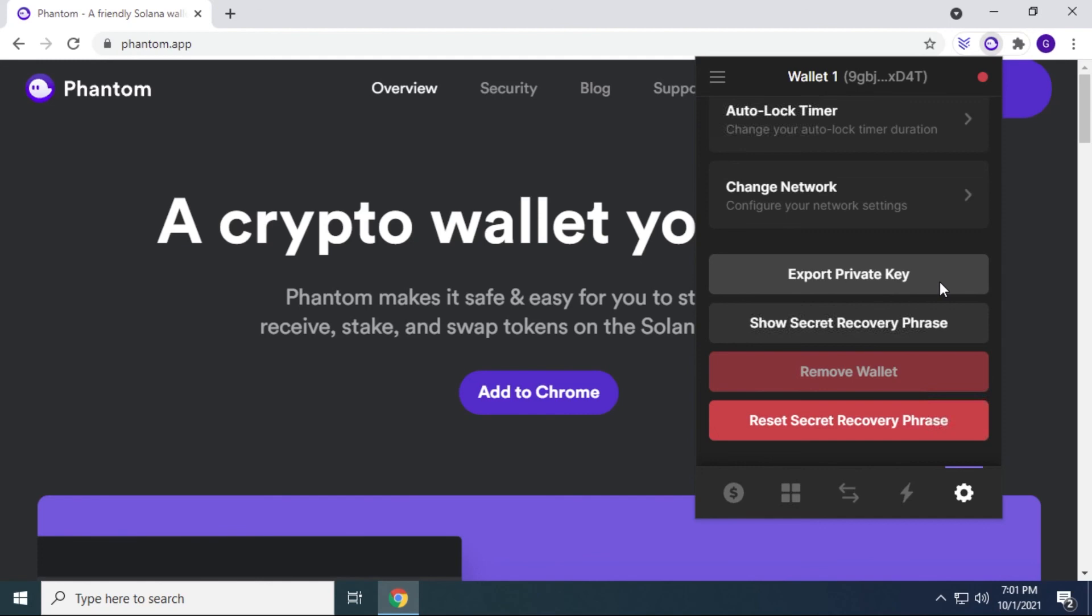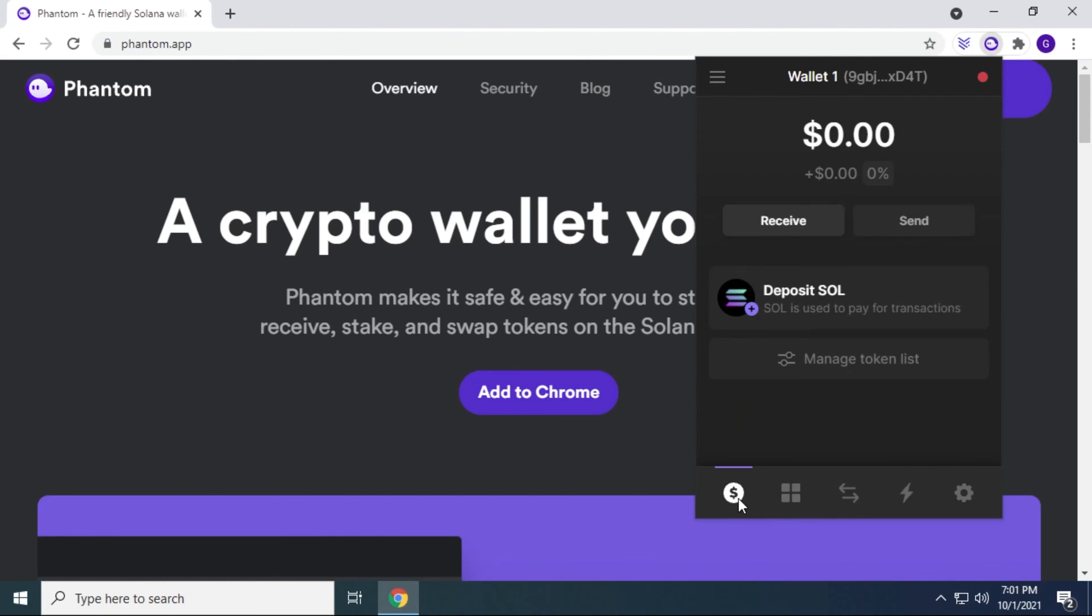So that's how you install the Phantom crypto wallet on Chrome on a Windows 10 PC. If you found that useful, please drop a like. If you're looking for other crypto guides on wallets, miners or anything related to crypto, please subscribe to the channel. Thank you for watching and I'll catch you on the next one.